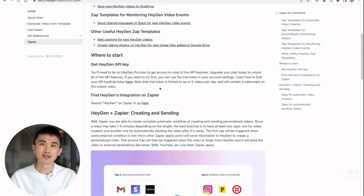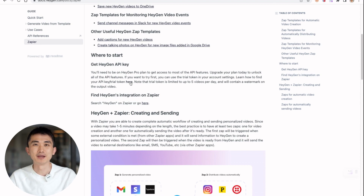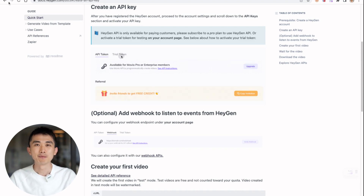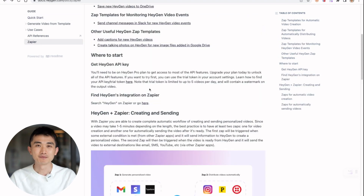First of all, you need to get your API key. You can check our instructions on how to activate API access. You can either use a trial key, which comes with a watermark, or upgrade to Pro to access the full API capacity.